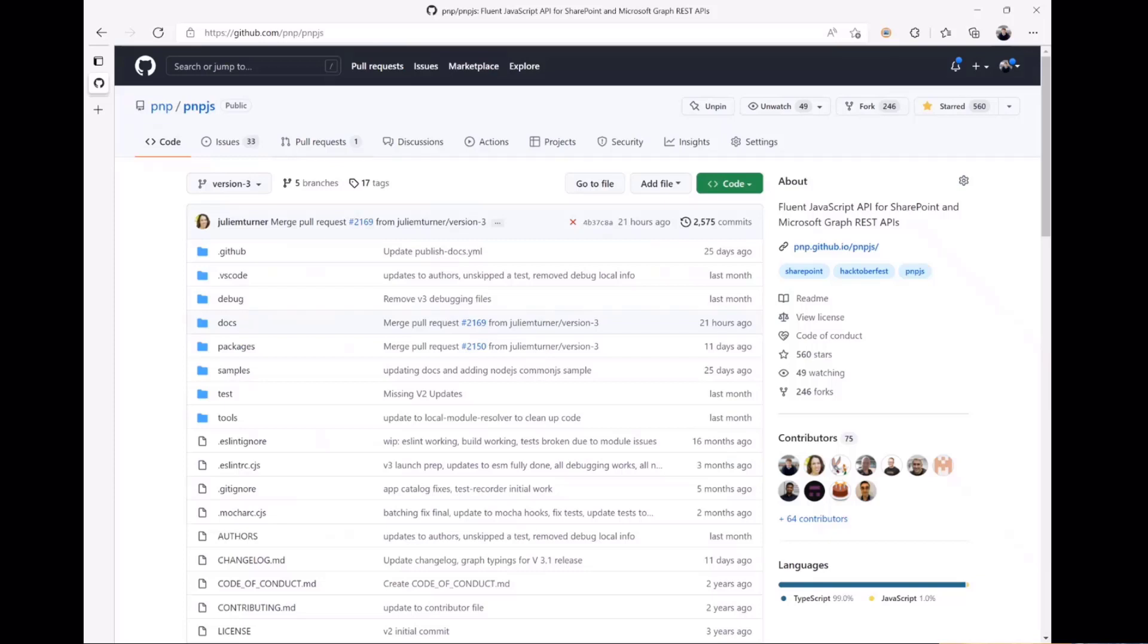You can also use this repo to contribute if you'd like to contribute updates to docs or new features or bug fixes. We love having people contribute, so feel free to do that as well.